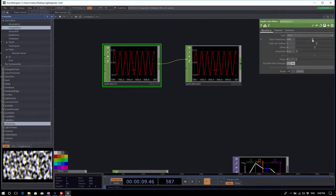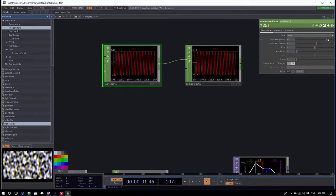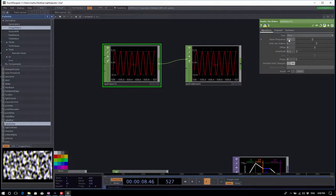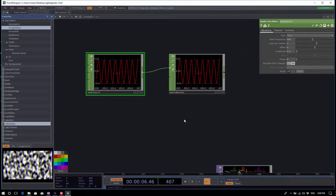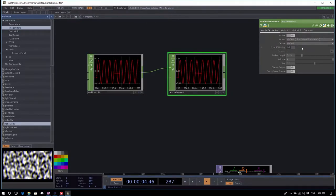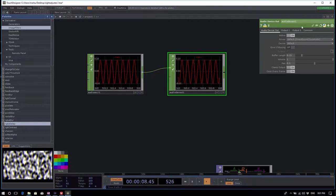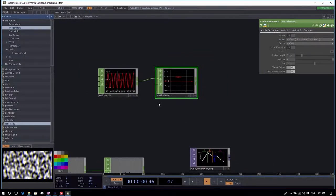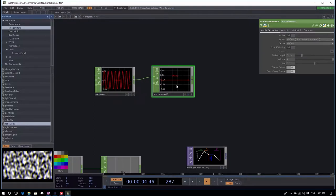Everybody should be getting sound — a nice phasing is happening here. You have control over the frequency. You can always turn the audio device out off — it has an active flag, so on the audio device out parameters you can turn off the active link.